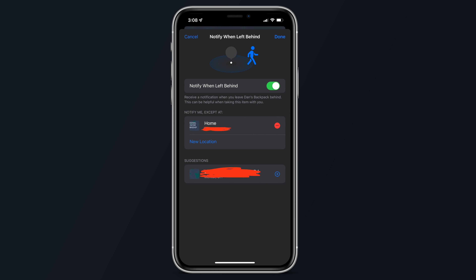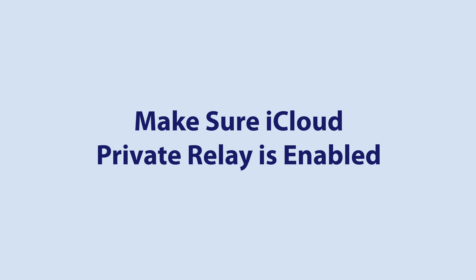From there, just toggle it on and you'll get that notification whenever you might leave it behind. You can also set up exceptions so you won't get an alert if you leave your belongings at home or at work. But be aware that this setting works with most devices, but some older devices are not supported.